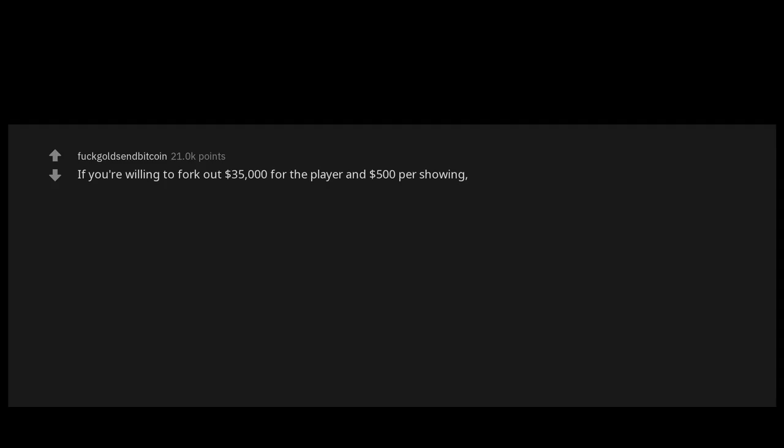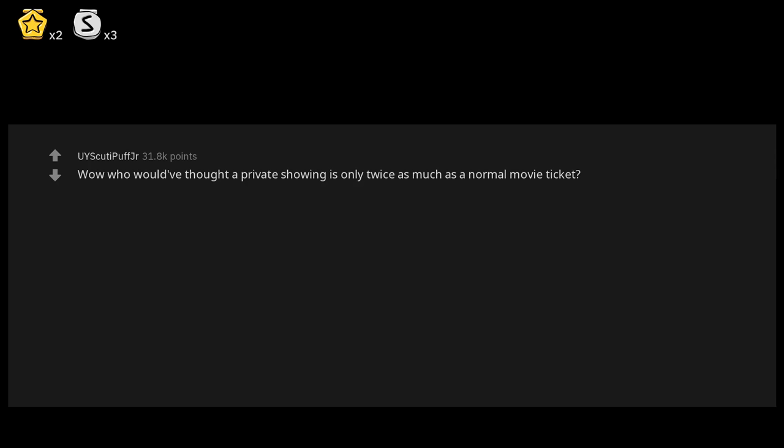If you're willing to fork out $35,000 for the player and $500 per showing, you can watch films that are currently in theaters in your own private home theater. Wow, who would have thought a private showing is only twice as much as a normal movie ticket.